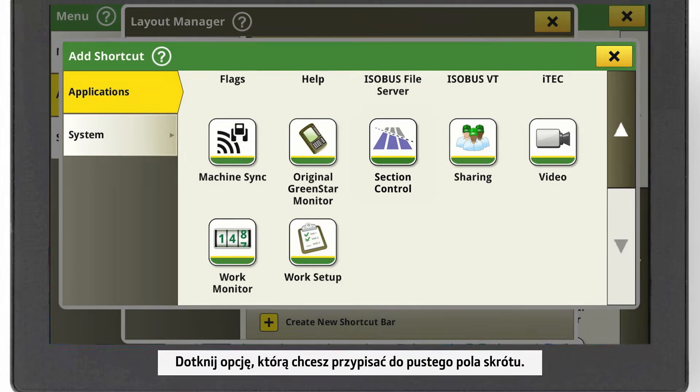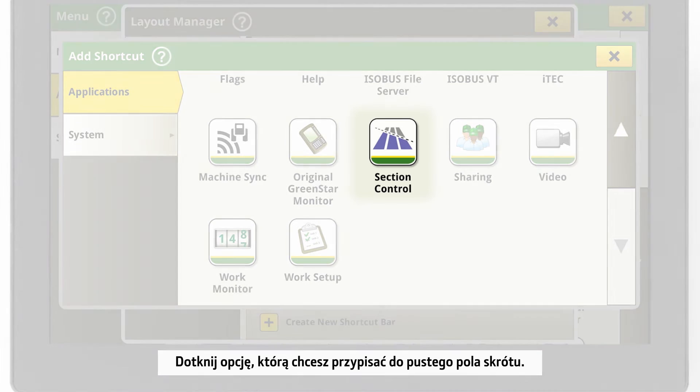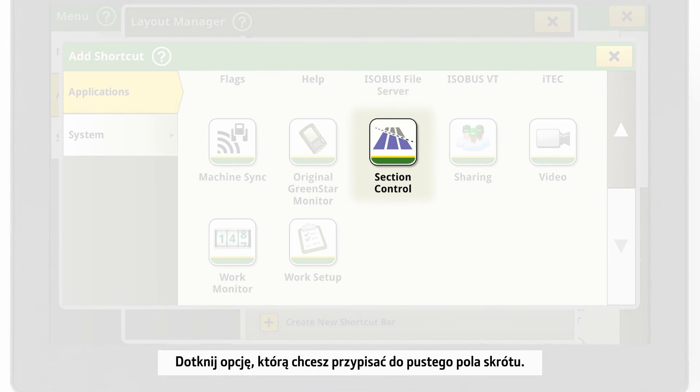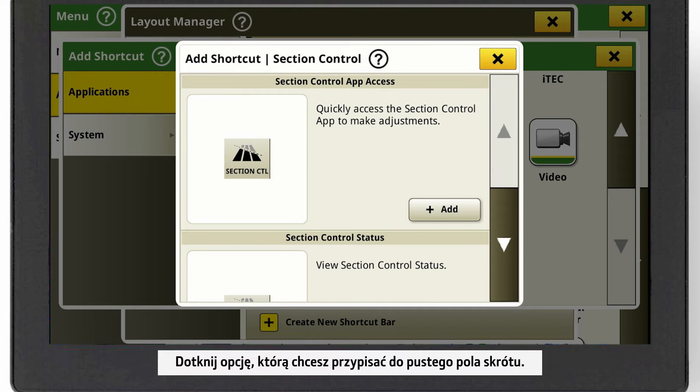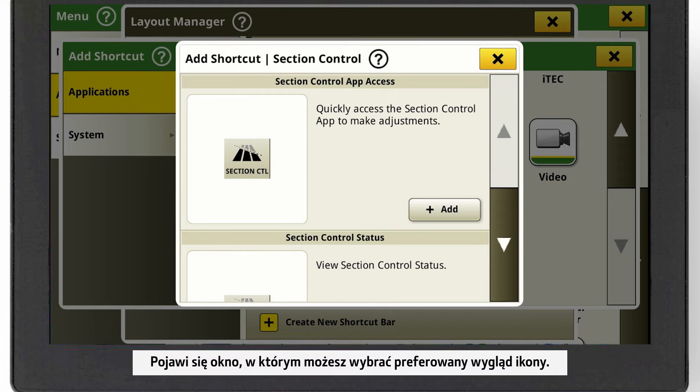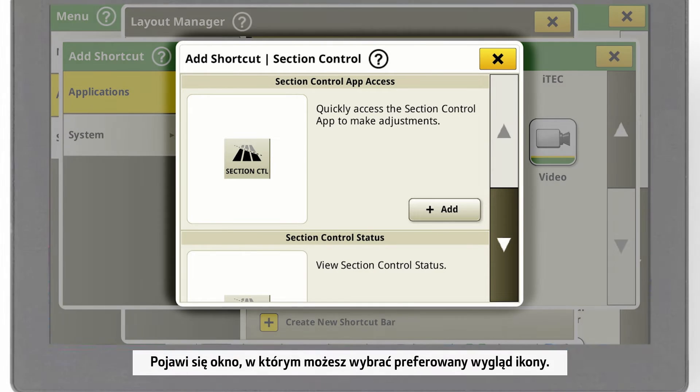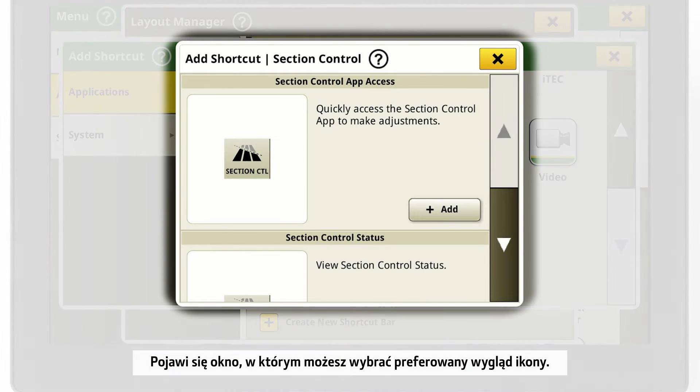Choose the application you want to assign to the empty shortcut field. A pop-up window appears where you can select the icon that you prefer.